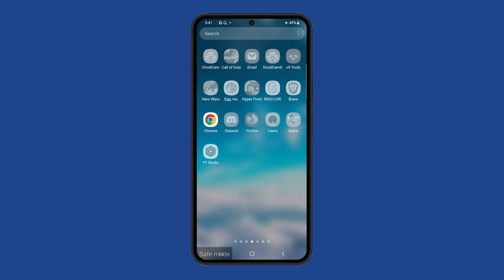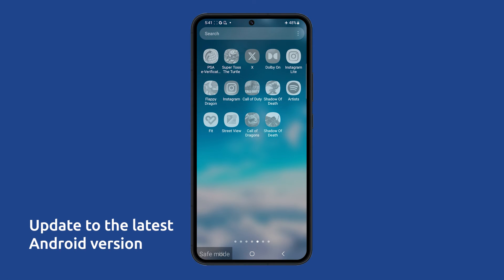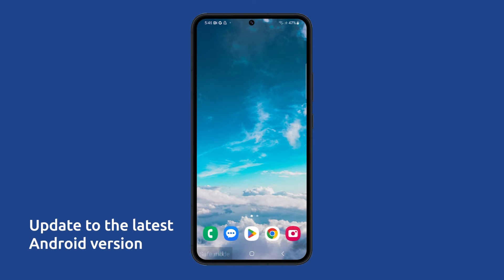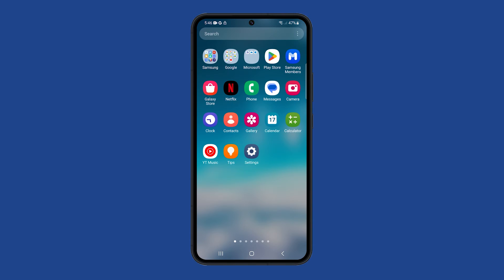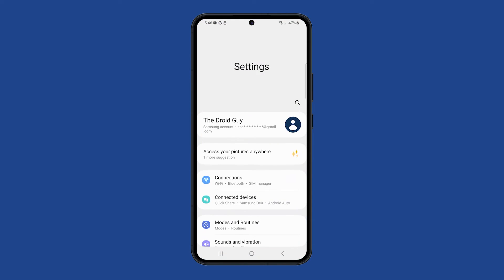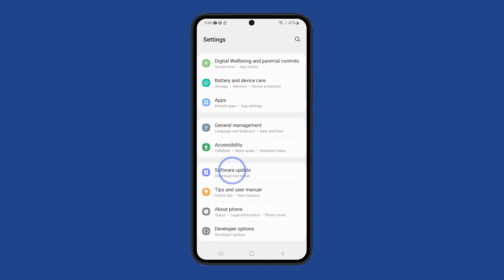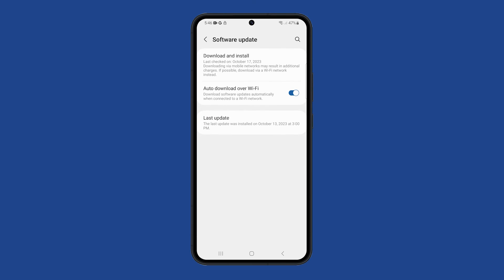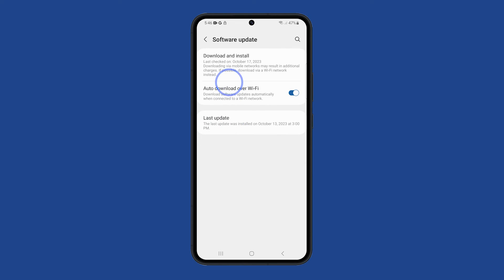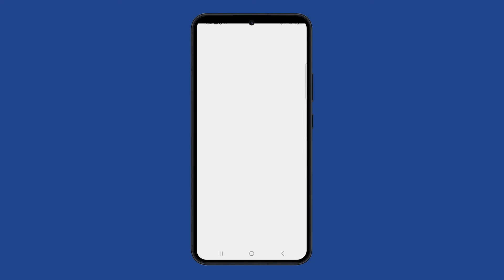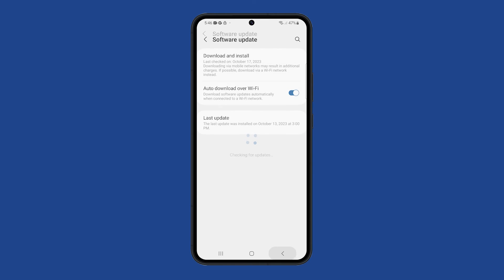You can also update it to the latest version of Android because it's possible that it's just a system bug. Most of the time, Samsung rolls out firmware updates to fix widespread issues with its devices and this can be one of those problems.